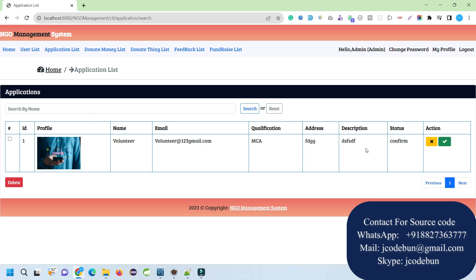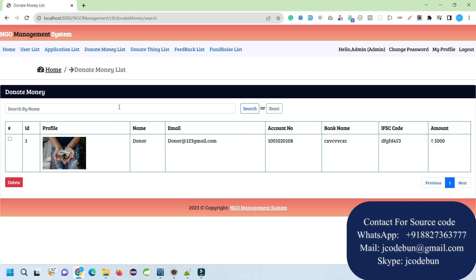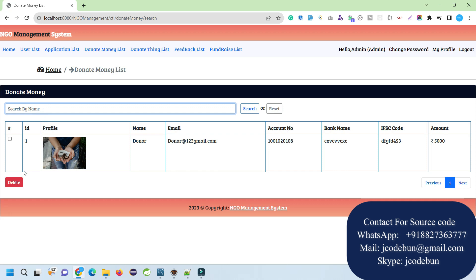It's deleted. Now the application list - if any volunteer is going to raise an application, it will be displayed here with name, qualification, and all the details. As admin, we have the option to cancel or confirm these applications.